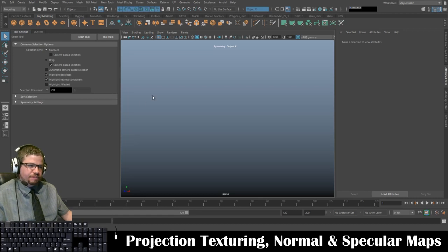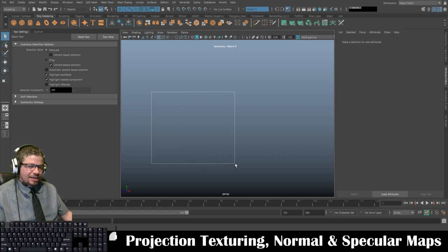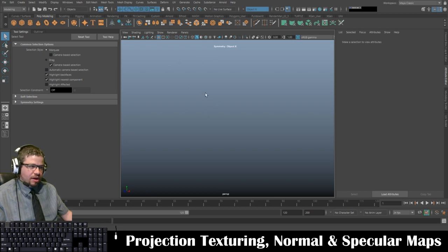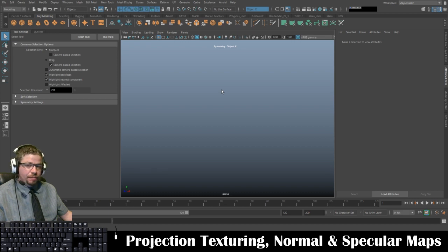Hello everyone. In this video I'm going to show you all how to do projection texturing using Adobe Photoshop. We'll start by creating an object in Autodesk Maya and then we'll export it as an OBJ file and import it into Photoshop.